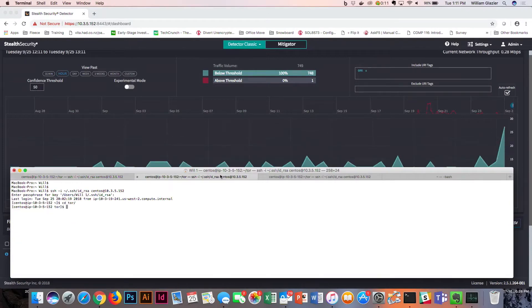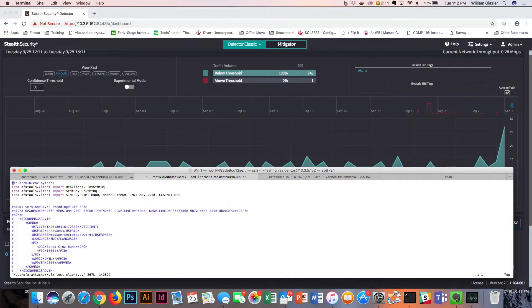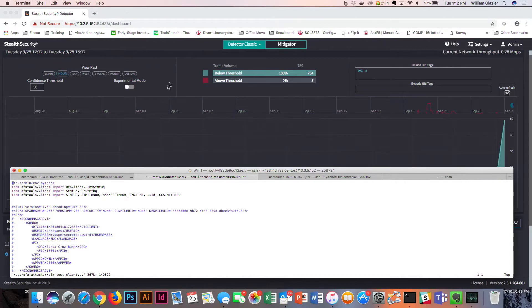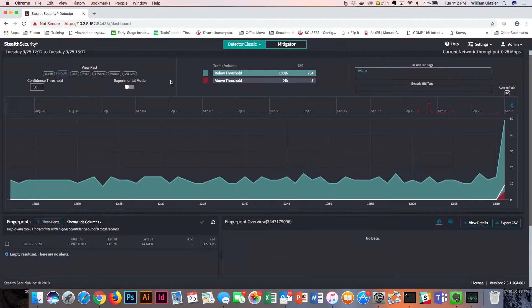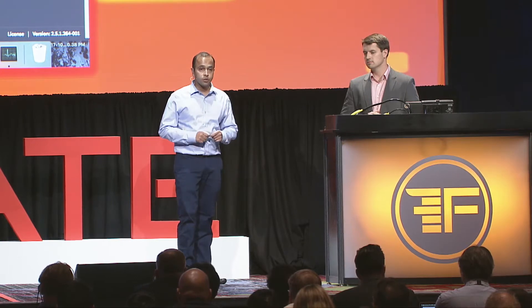With this OFX API, I'm not going to go into the script I have here, but it just looks like a typical XML where I can go through different credentials that I have access to and just fire them at the site. Will here is actually the defender who is defending our OFX bank, the Santa Cruz bank, on all the channels.